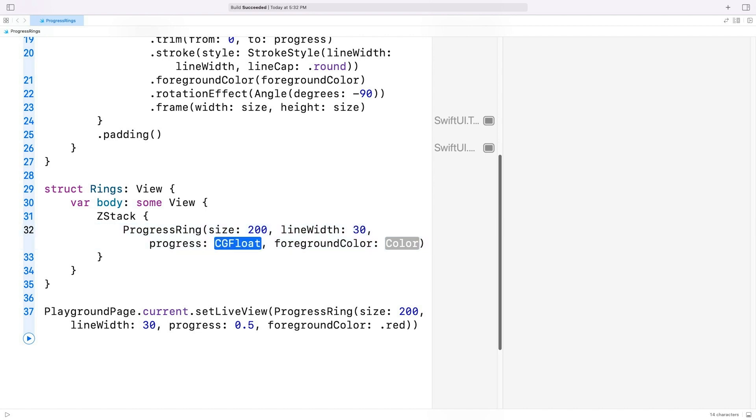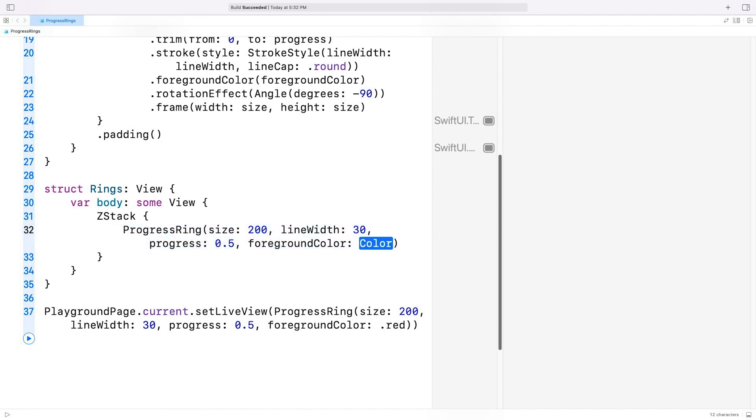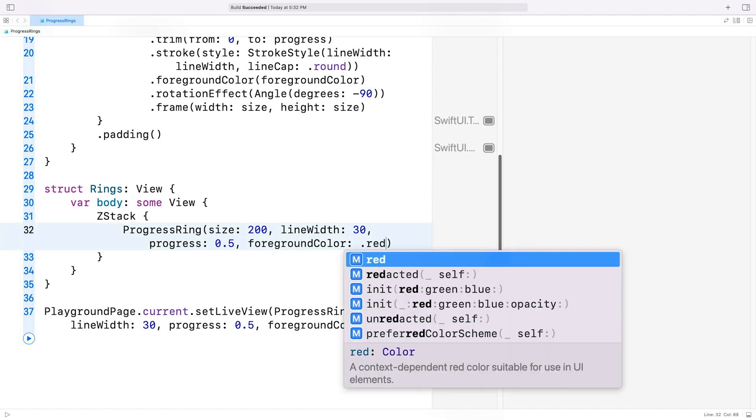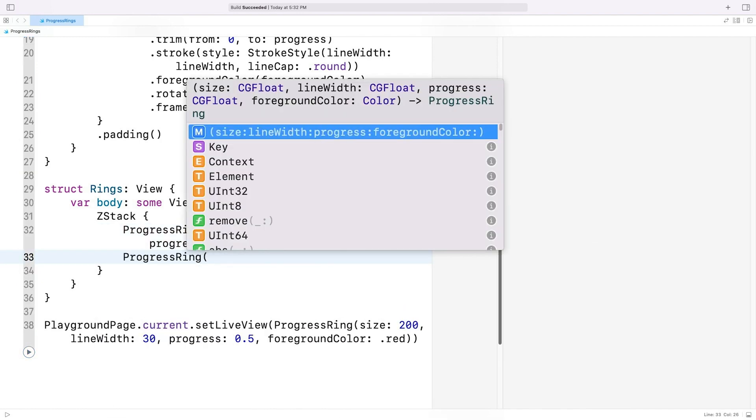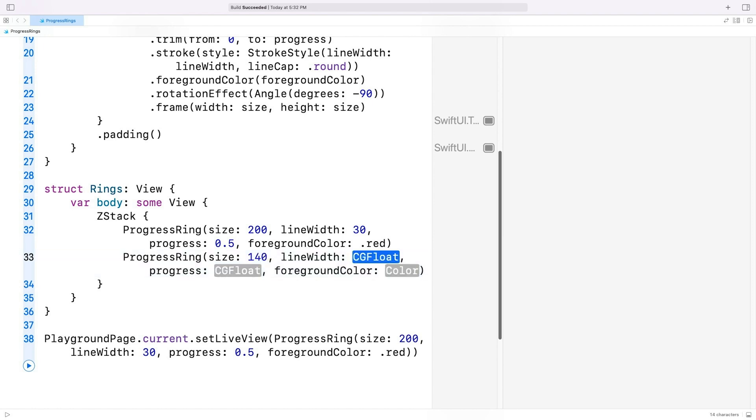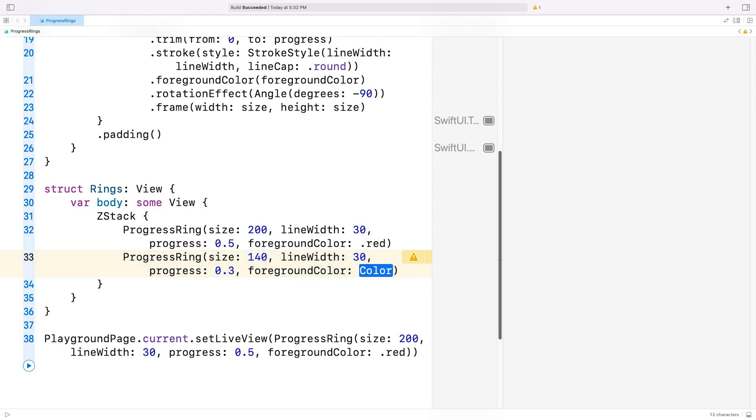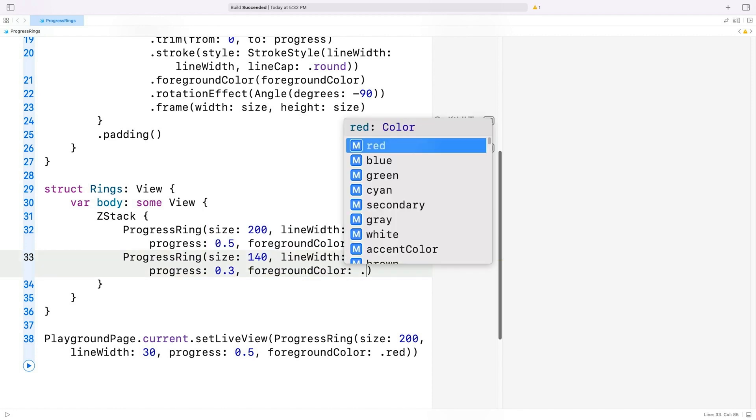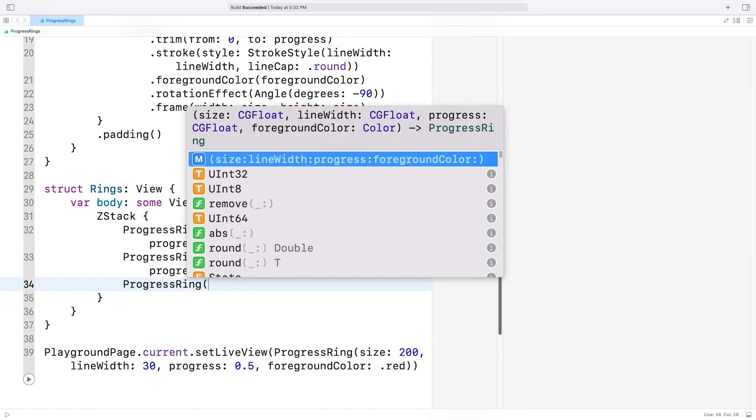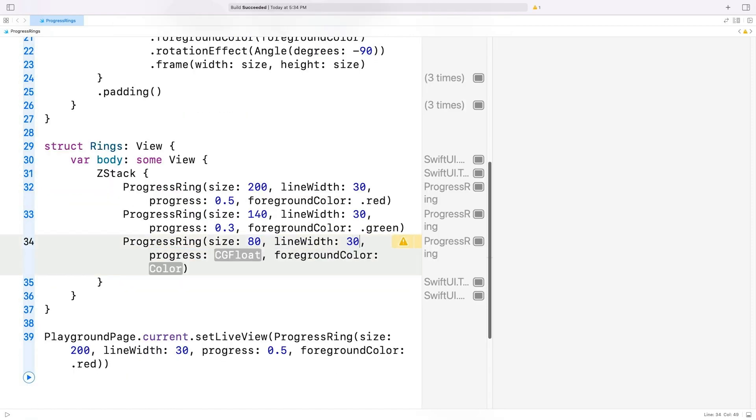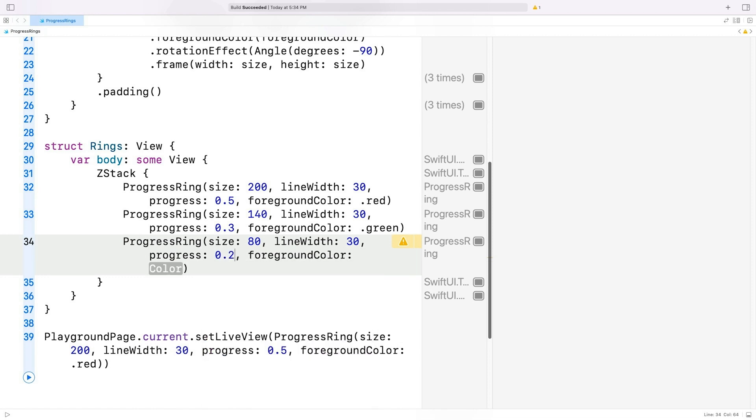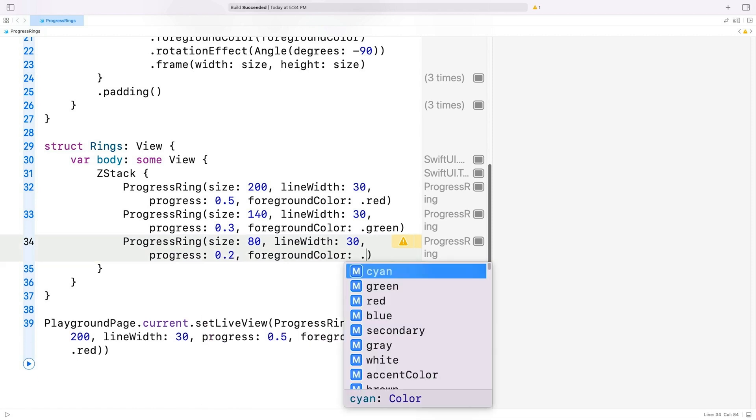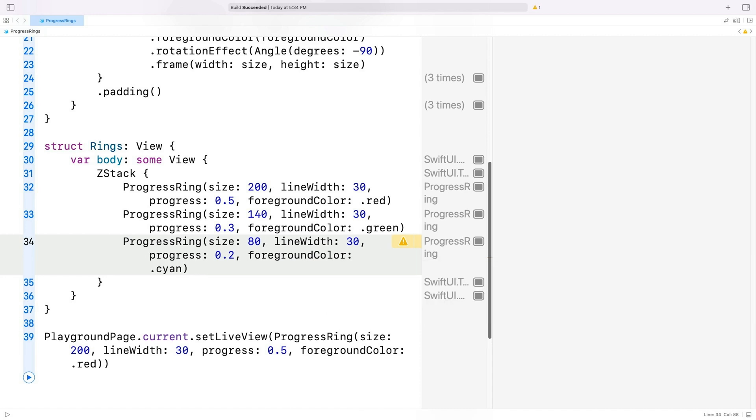The second one of size 140, line width 30, progress 0.3, foreground color green. And the last one, progress ring of size 80, line width 30, progress 0.2, foreground color, say cyan. The line width is 30, and I adjusted the frame sizes so that the circles are concentric.